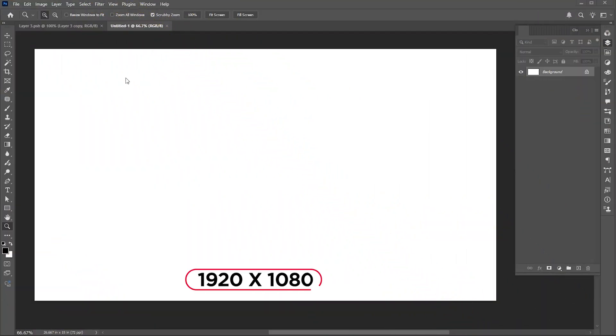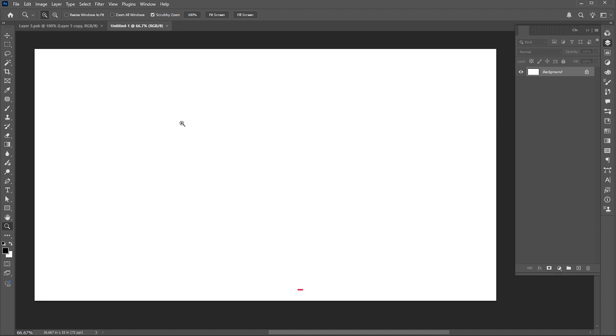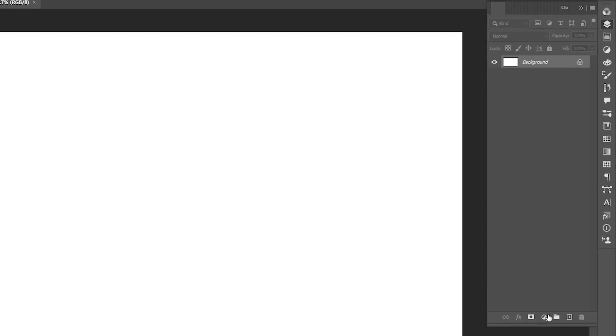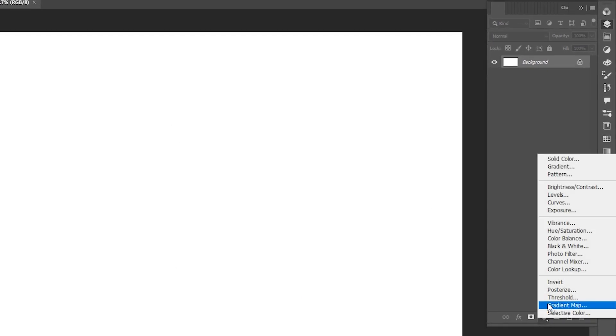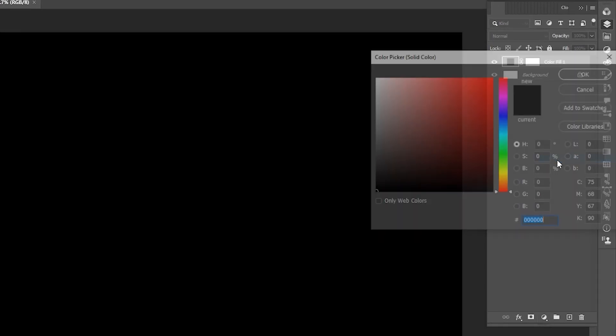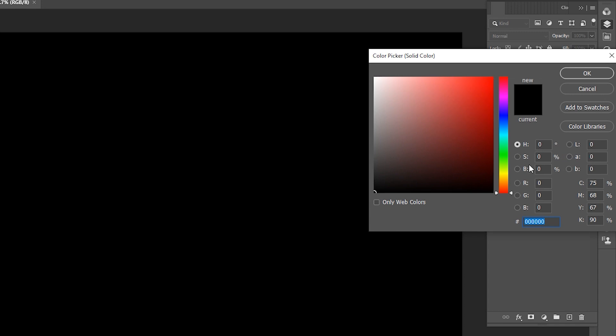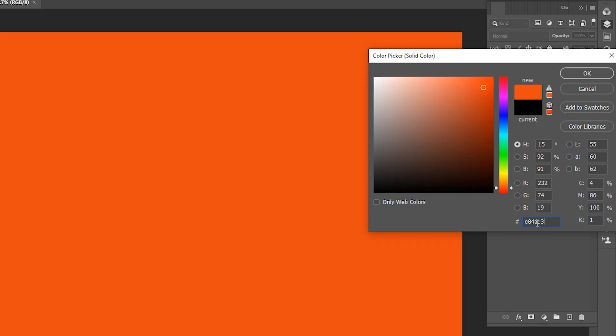The artboard size is 1920 by 1080. Go to the adjustment layer and click on solid color. I am using this orange color for the background.